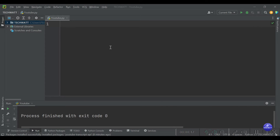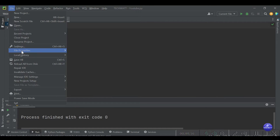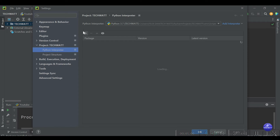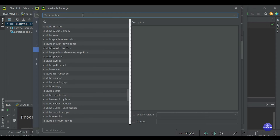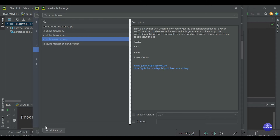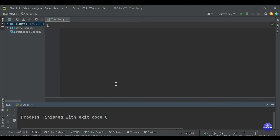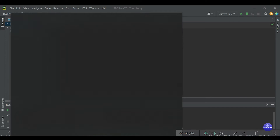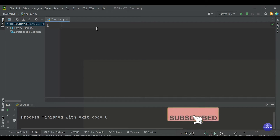Let's install our libraries. I'm using PyCharm, so to install the library go to File, then Settings, then Project Interpreter, and click Add. The name of the library is youtube-transcript-api. Click on it, then click Install at the bottom and it gets installed. That's the only library we'll be using today. If you're not using PyCharm, open your terminal, type cmd, and use pip install youtube-transcript-api.